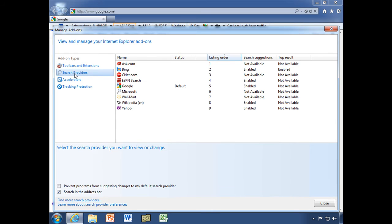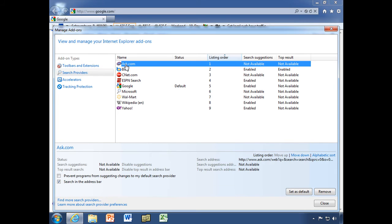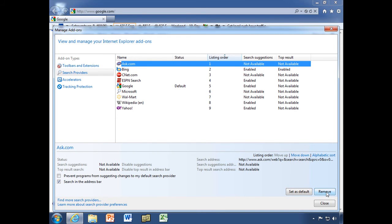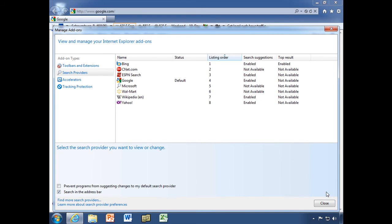Let's take a look at some other add-ons, our search providers. And the search providers, unlike the toolbars and extensions, I can go ahead and remove those. I'm going to click here on ask.com because I don't really need that. And I'm going to go down to my lower right corner and click on the remove button.